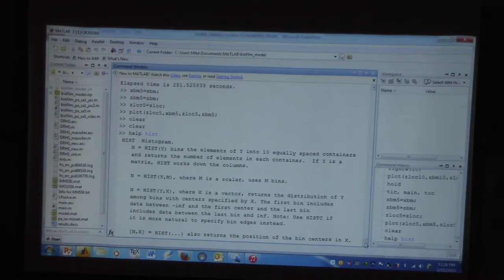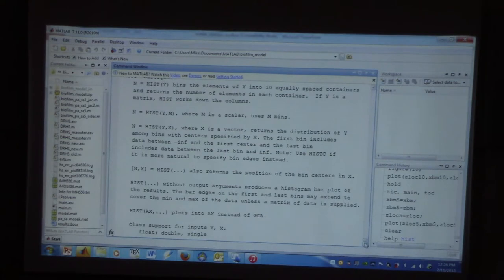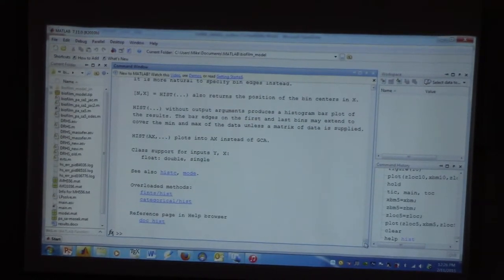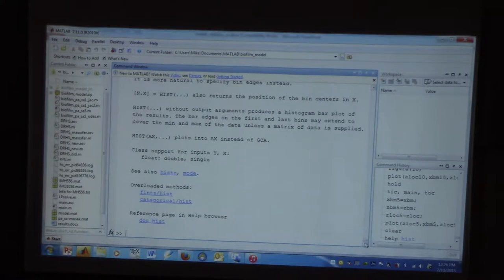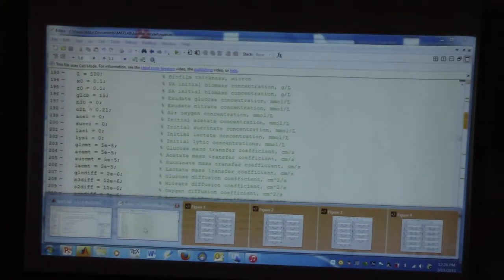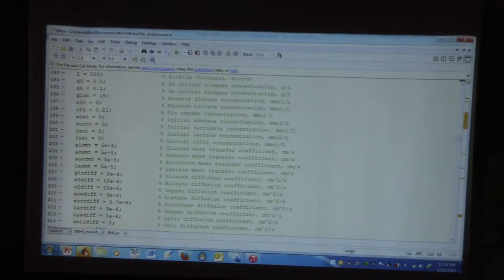Obviously this requires you to know the name of the command. If you don't know what a command is called, the help function won't be that helpful. Usually, if I don't know what a command is called, I Google 'MATLAB histogram' and get a hit that says it's called hist, then go back into MATLAB. It's not rocket science — or actually, chemical engineering is much more challenging than rocket science.